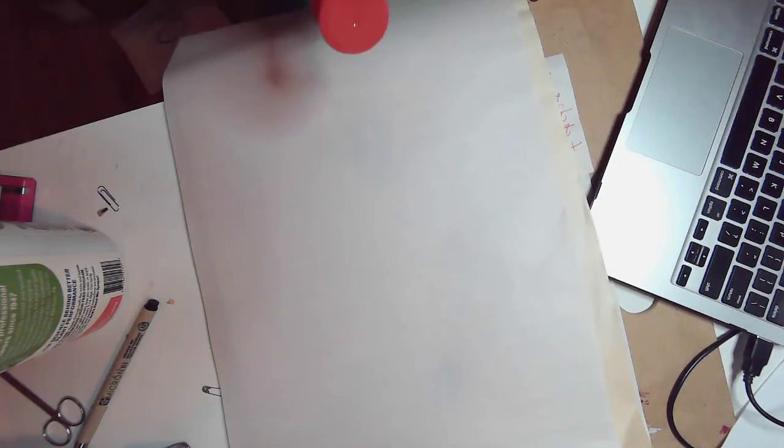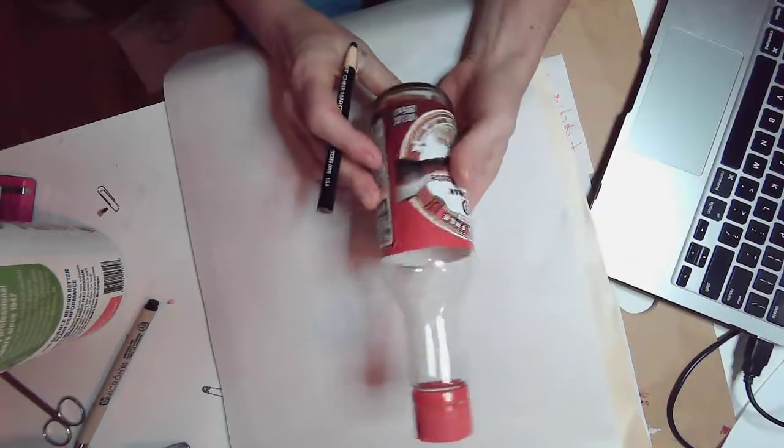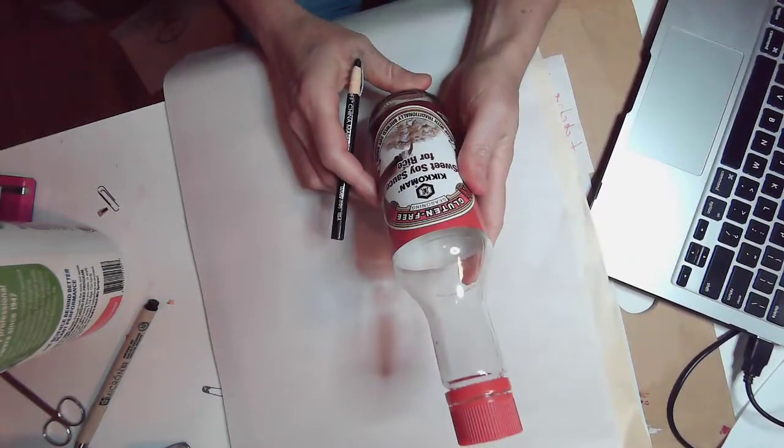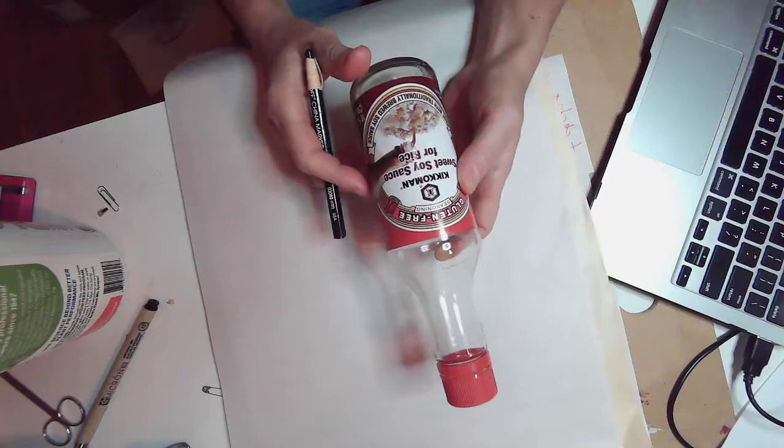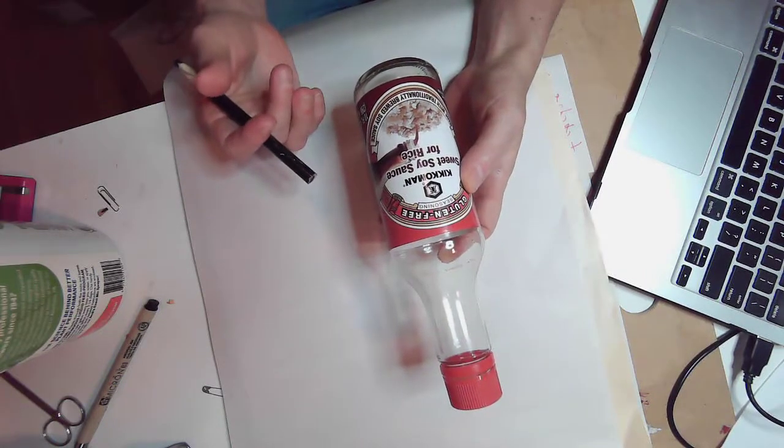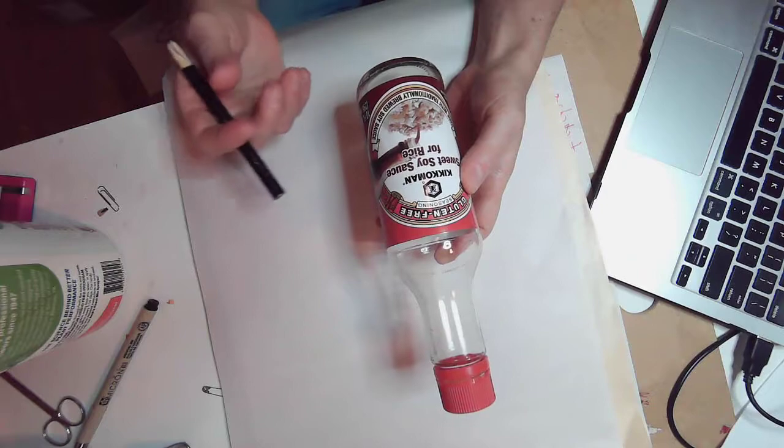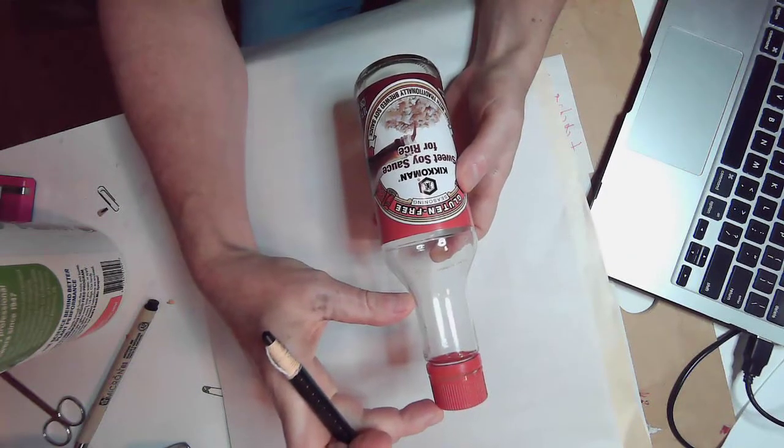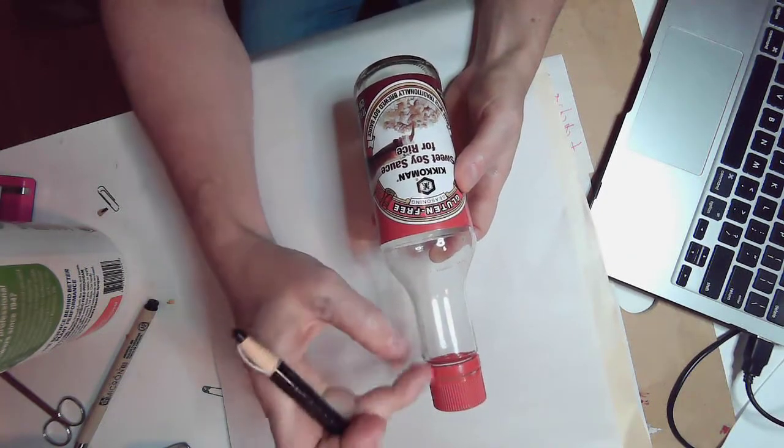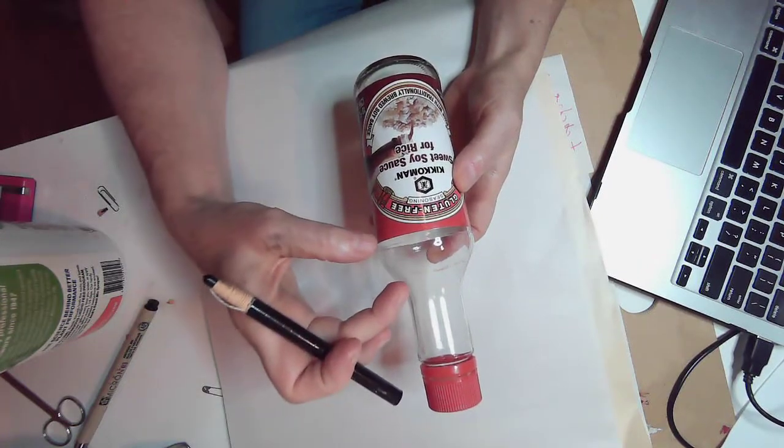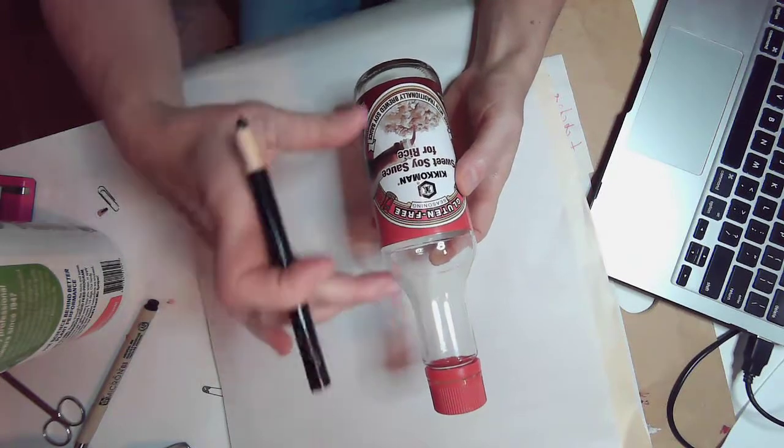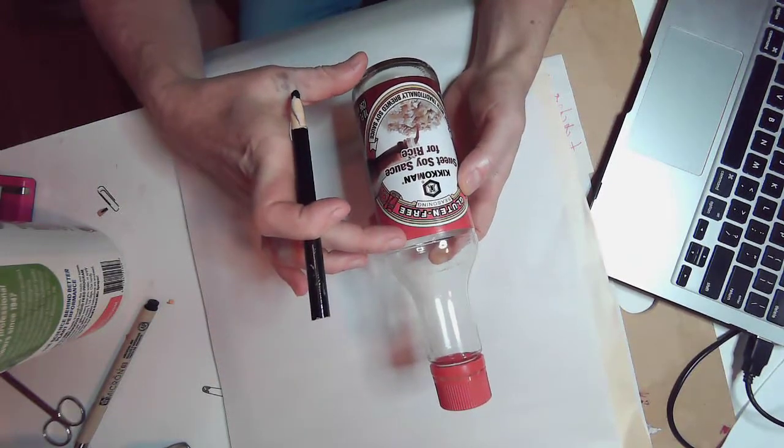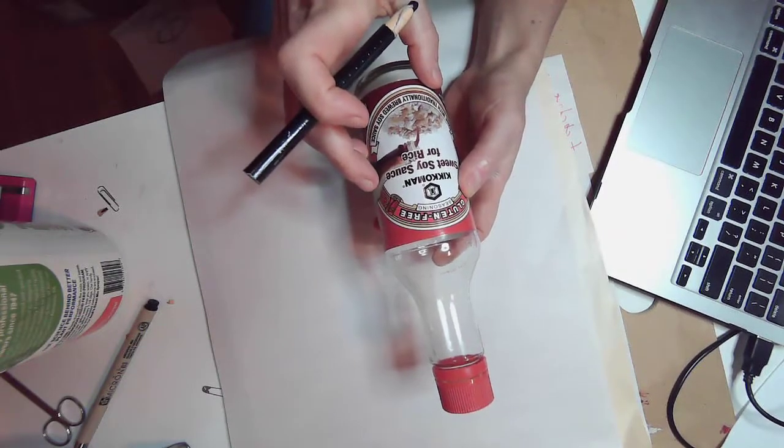So the object that I'm going to use today for my demo is a soy sauce bottle. If I'm taking a look at this bottle, I'm thinking about how I can break this down into some basic shapes. When I'm looking at it, I see that I have one cylinder at the very top that's essentially the same width, I have this part here where it kind of flares out a little bit, and then I have the bottom cylinder again, which is about the same shape.